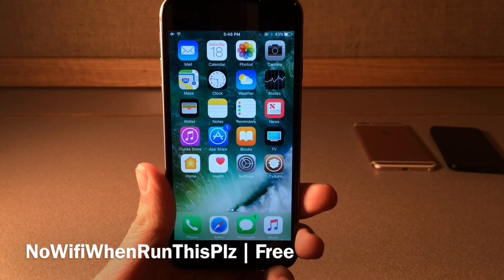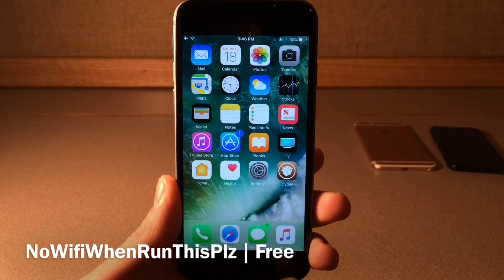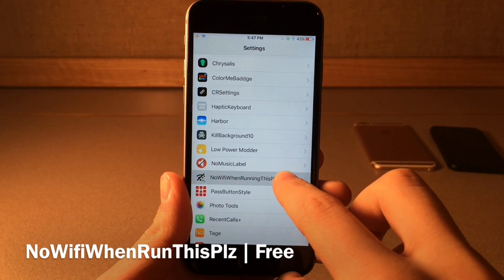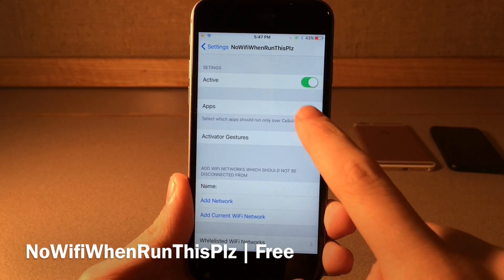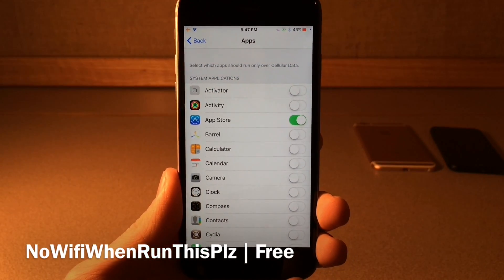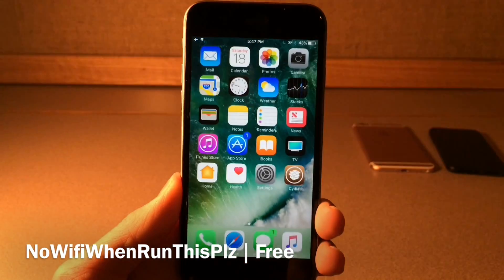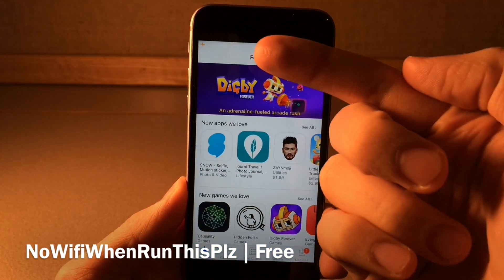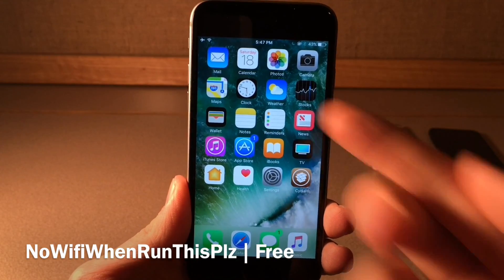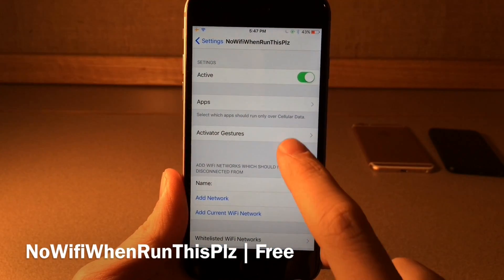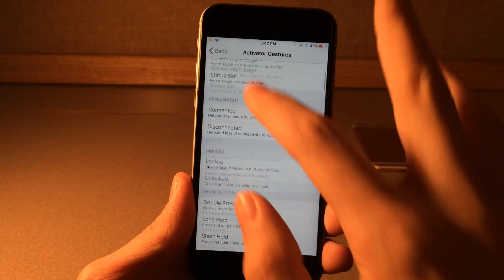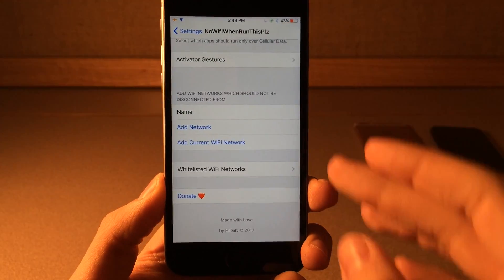No Wi-Fi When Running This Please basically allows you to automatically have your device disable Wi-Fi as soon as you launch a specific application, so it defaults to cellular data. If you jump into settings and head over to the tweak, toggle it on and go into applications to choose which apps. As soon as you jump inside the selected app, Wi-Fi automatically disconnects and it'll default to cellular data — and as soon as you exit the app it reconnects to Wi-Fi. You can also use an Activator gesture to enable or disable this tweak, and you can whitelist certain Wi-Fi networks so the tweak won't apply for those.